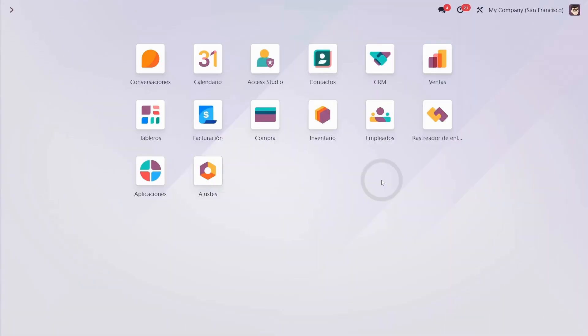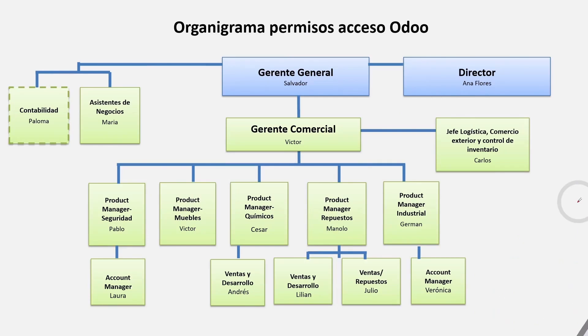We know from experience that setting up access permissions in Odoo was quite a challenge. We recently implemented a project in which the client required very special permissions based on sales teams or business units.